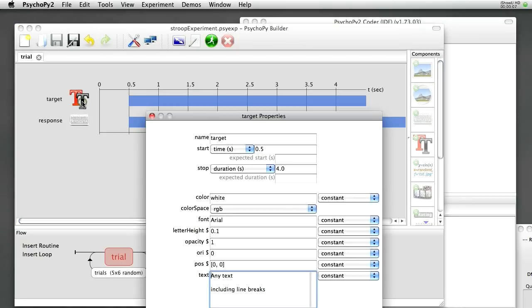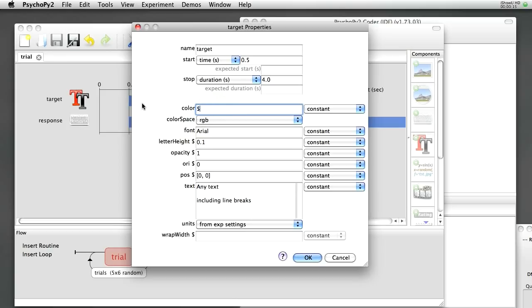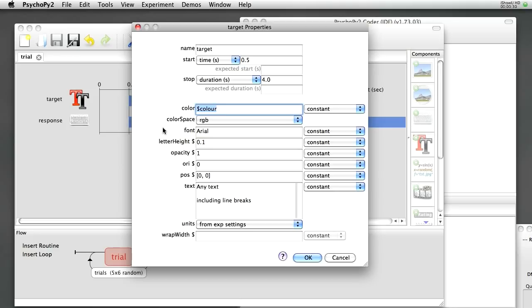We still need to tell the stimulus about the parameters that it needs to use. We want the color of our stimulus to be set by that color parameter. Now I've typed in dollar color here, spelled with a U because that's how we spelled it in the Excel file, and that dollar sign is to tell PsychoPy this isn't a literal value, it's a variable. OK?